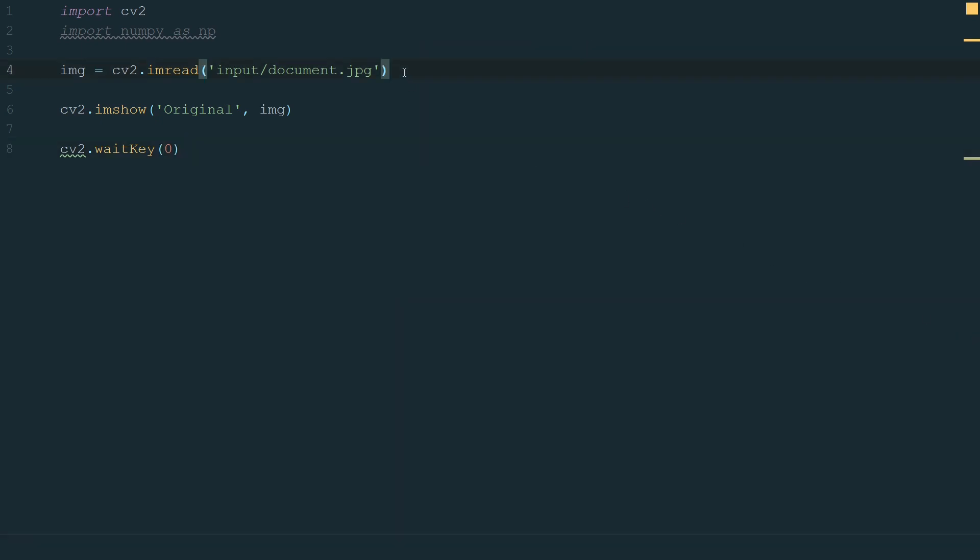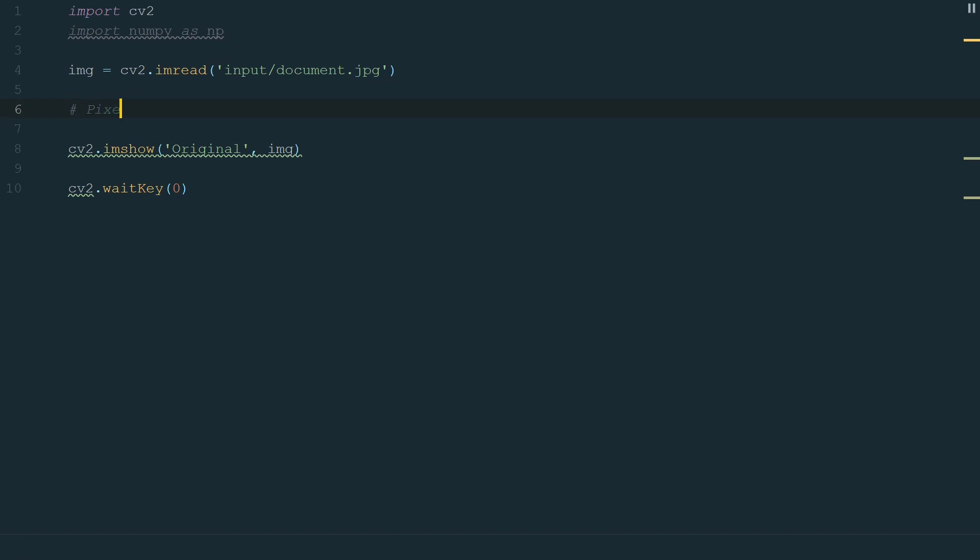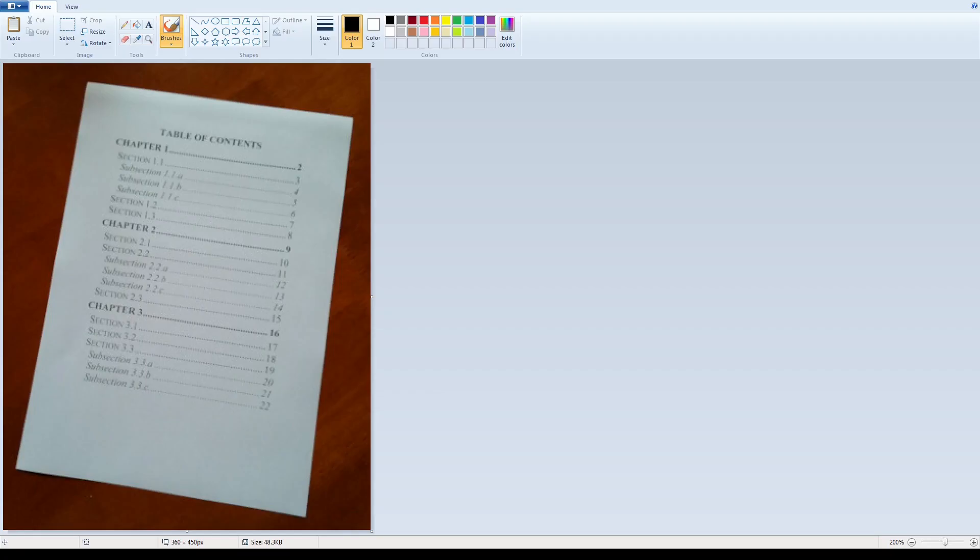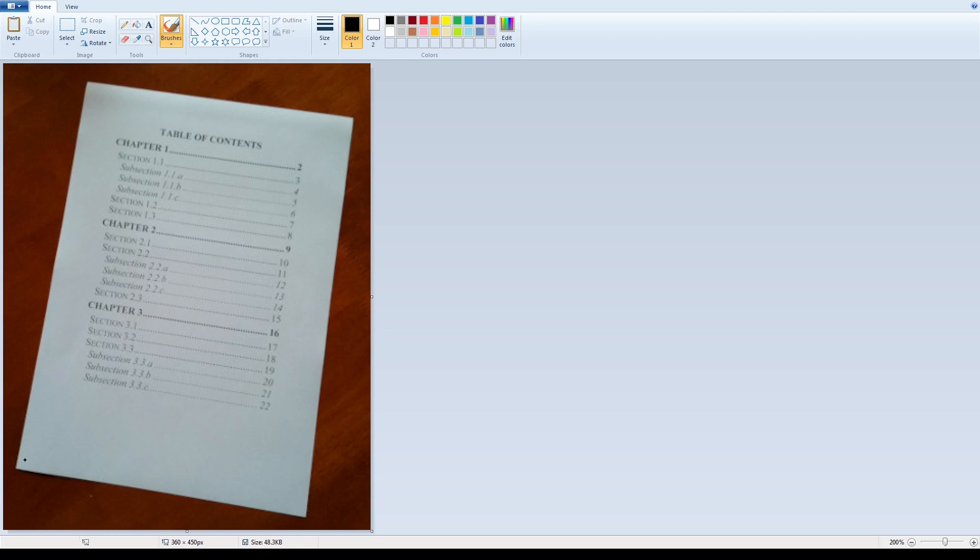Next, we need to get our document corners coordinates. For that, we can use paint. Let's open a picture of our document. If you move the cursor over the image you can see how coordinates change in the bottom left corner. Let's get coordinates for all document corners. Top left is 83 and 18 pixels, top right 342 and 53, bottom left 14 and 389, bottom right 295 and 436.